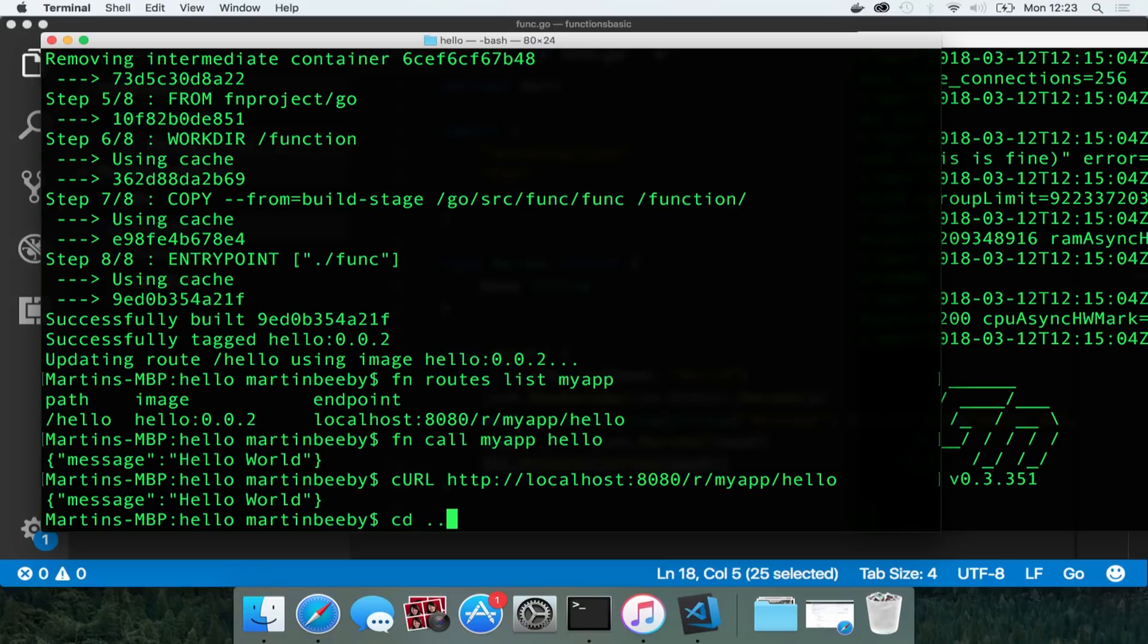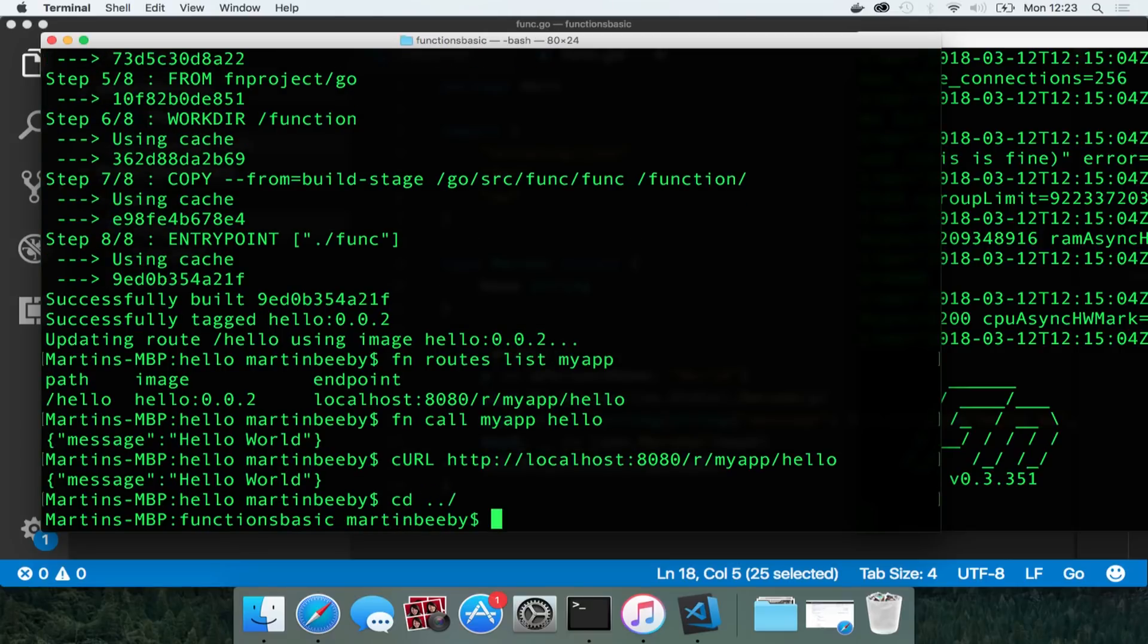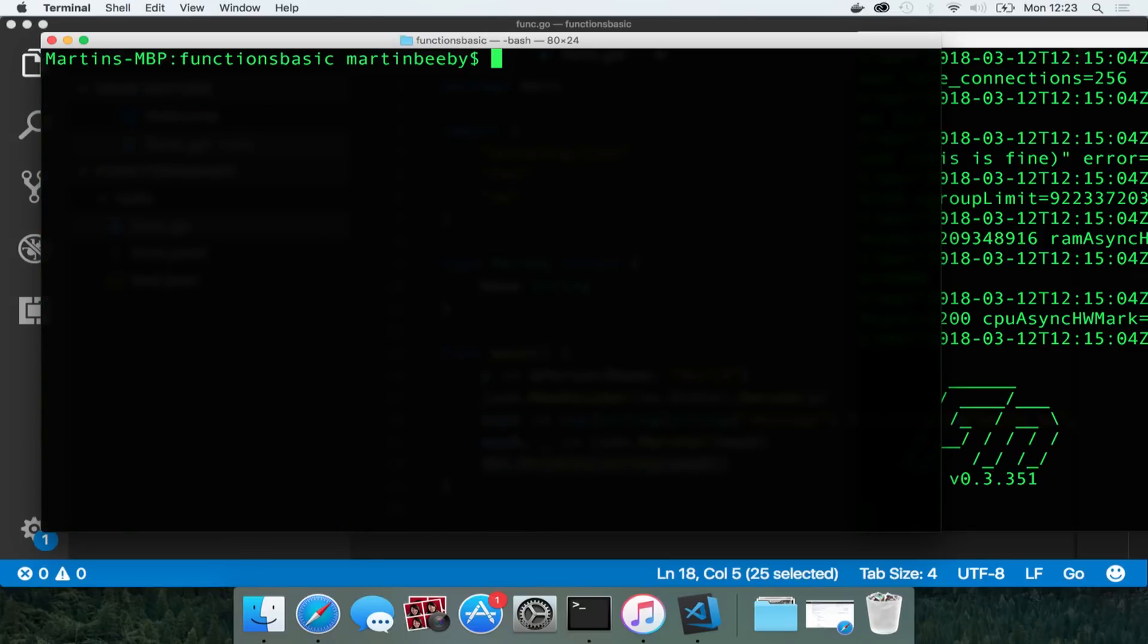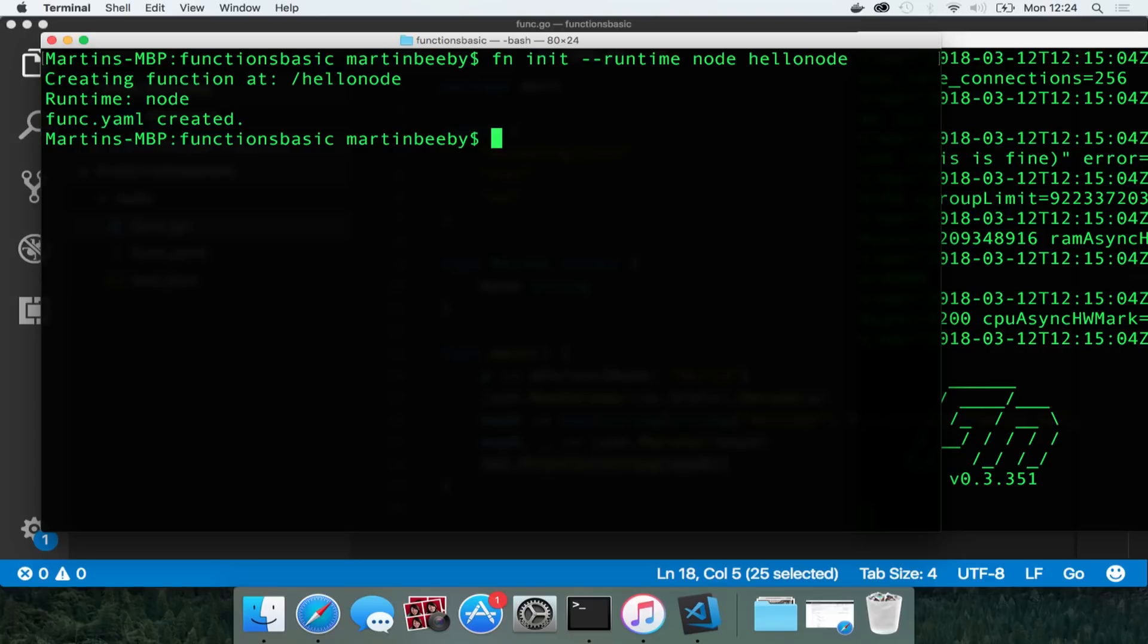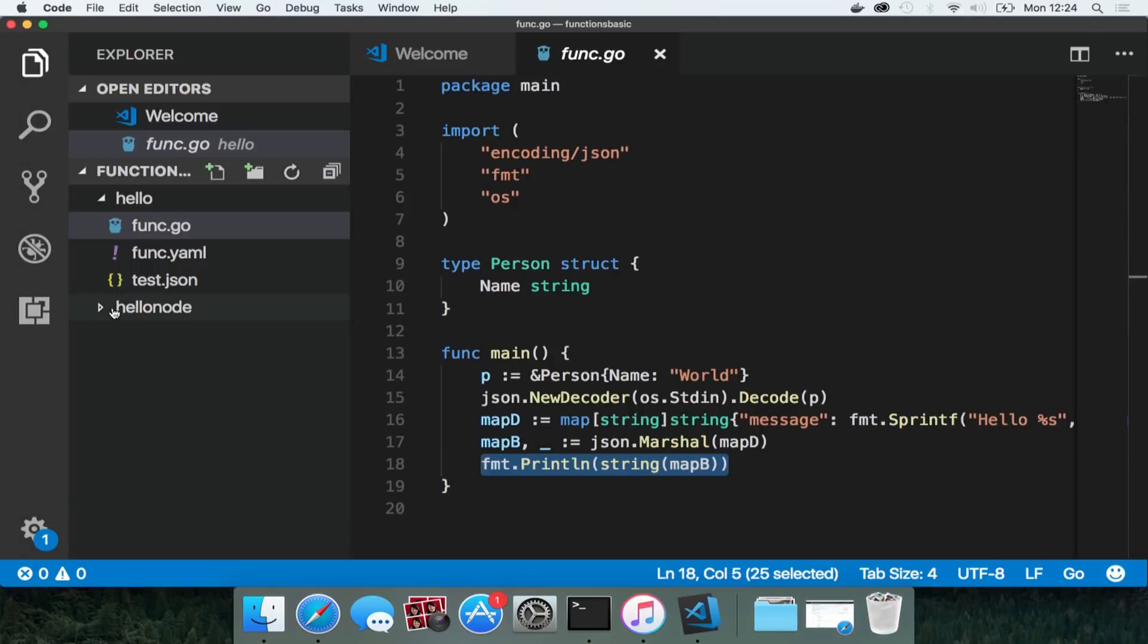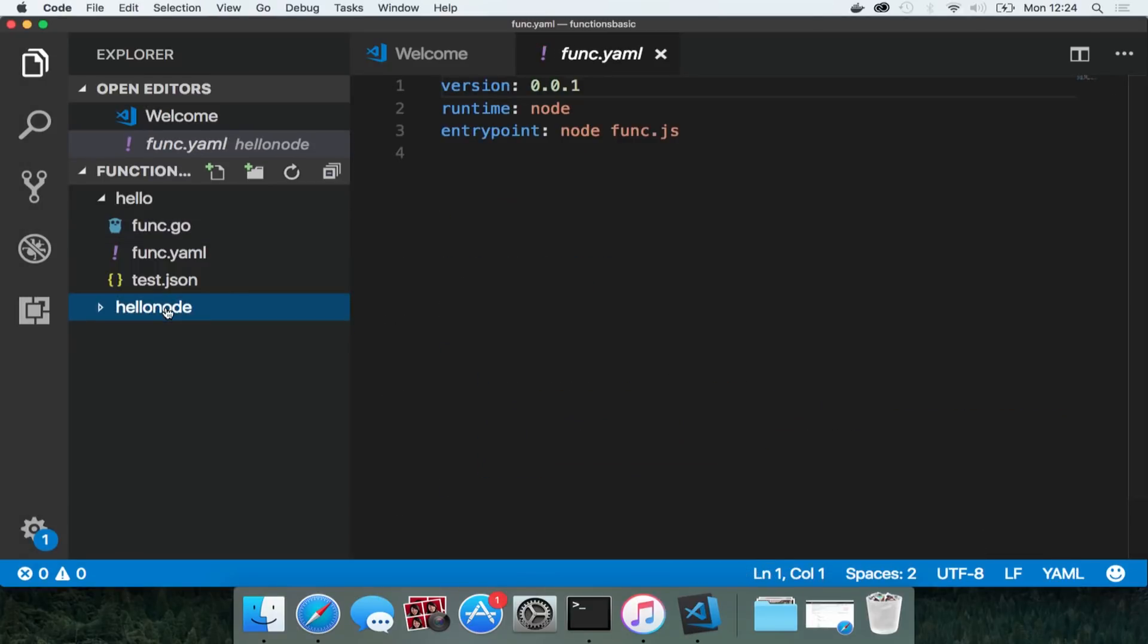The cool thing about functions is you can use any kind of code that you like. So I used go there, now I'm going to use node. So fn init runtime node. I'm going to put this in hello node folder and it's going to create some boilerplate, not quite as much as in the go example. So if I look into that hello node folder there's just one file in there, the func.yaml file.